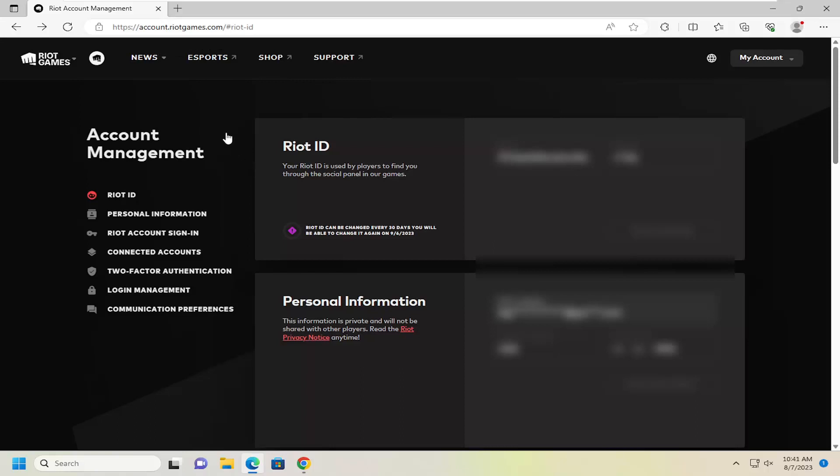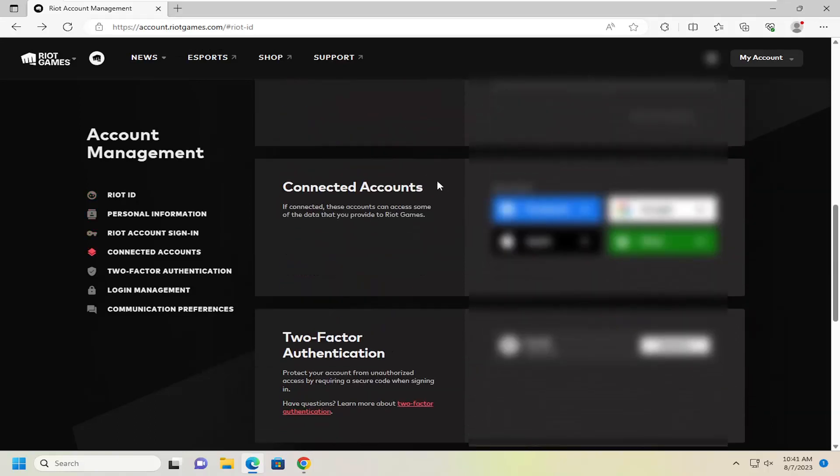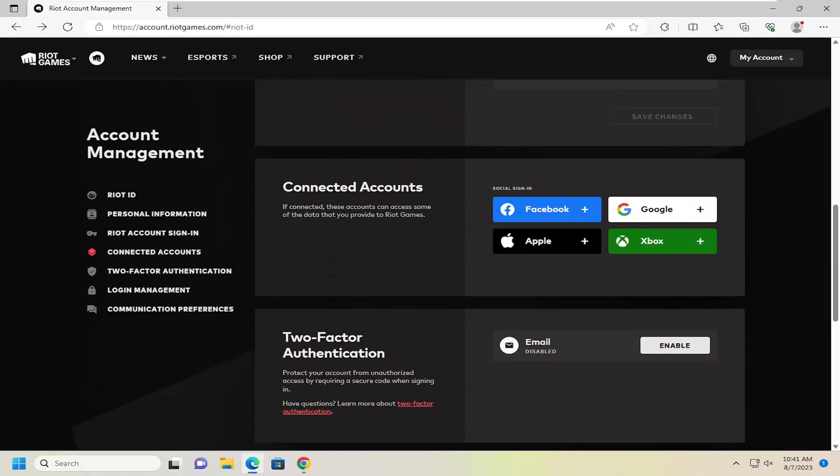Enter in your username and sign in. Then scroll down on this page on the right side underneath Connected Accounts.